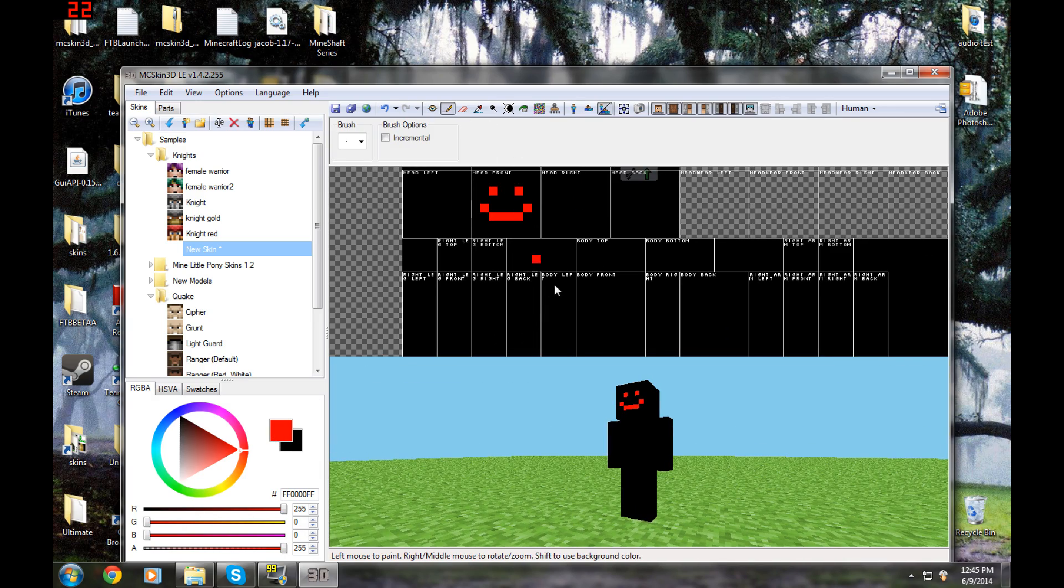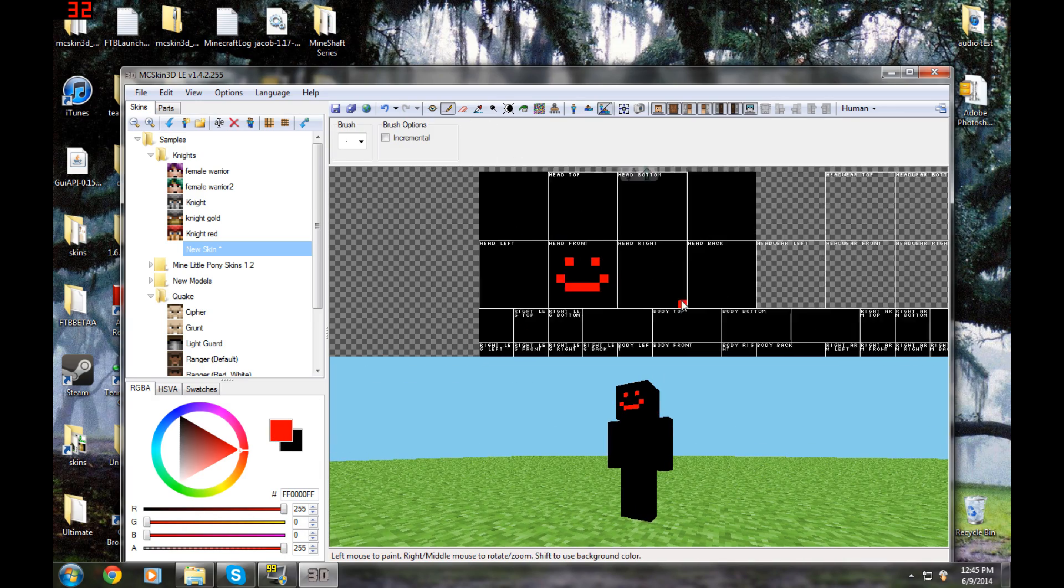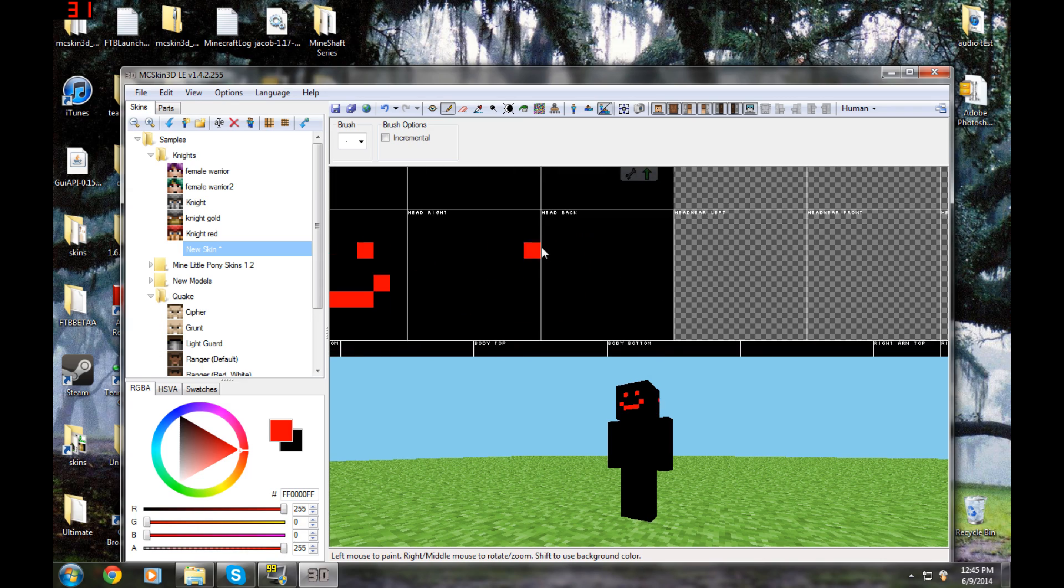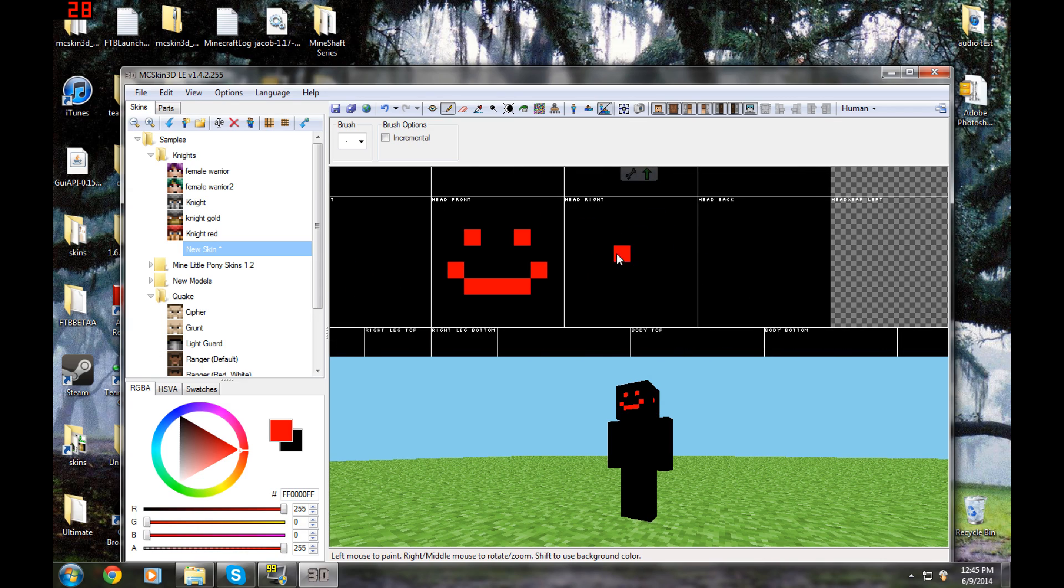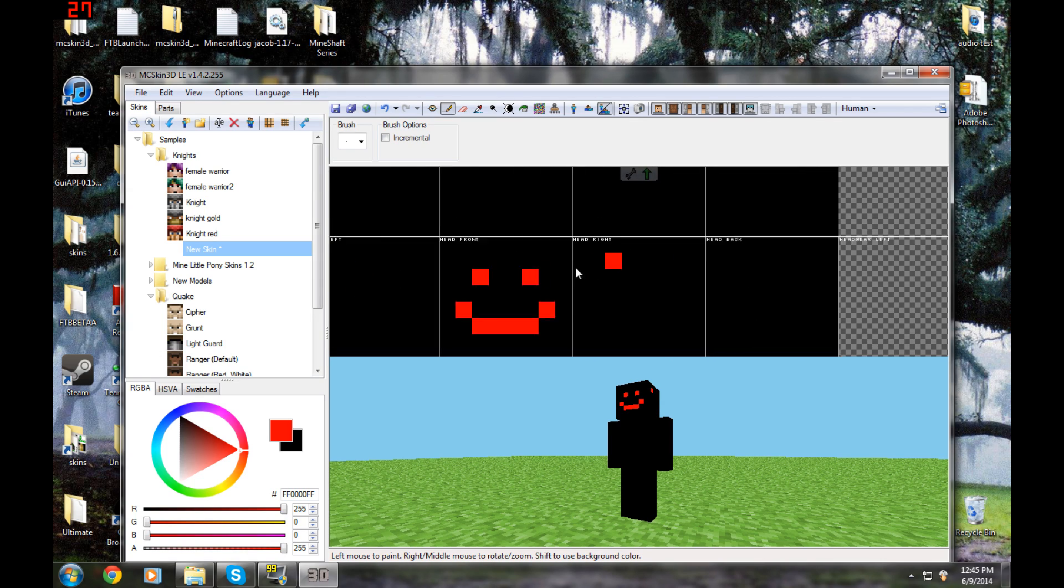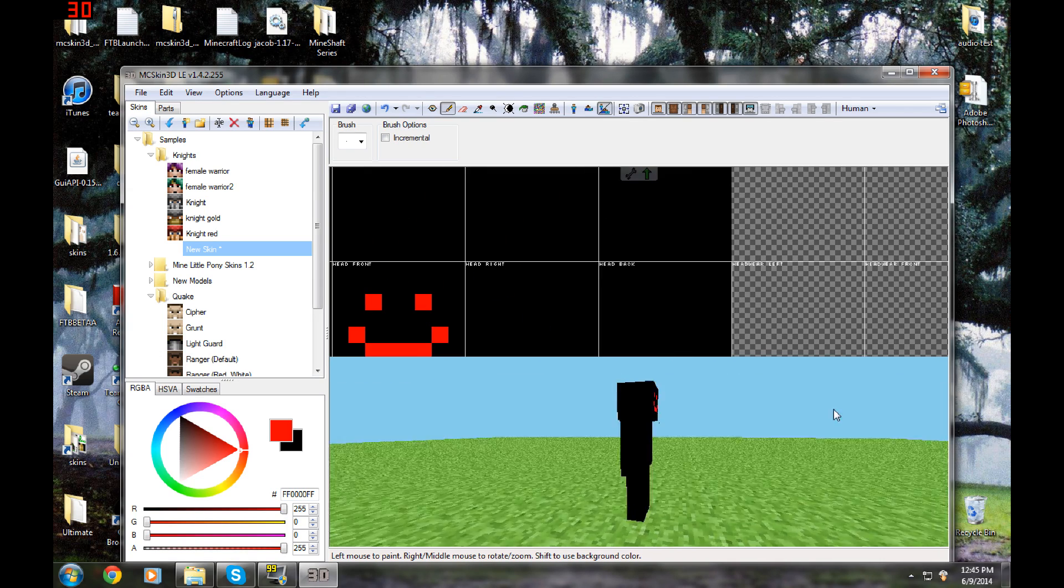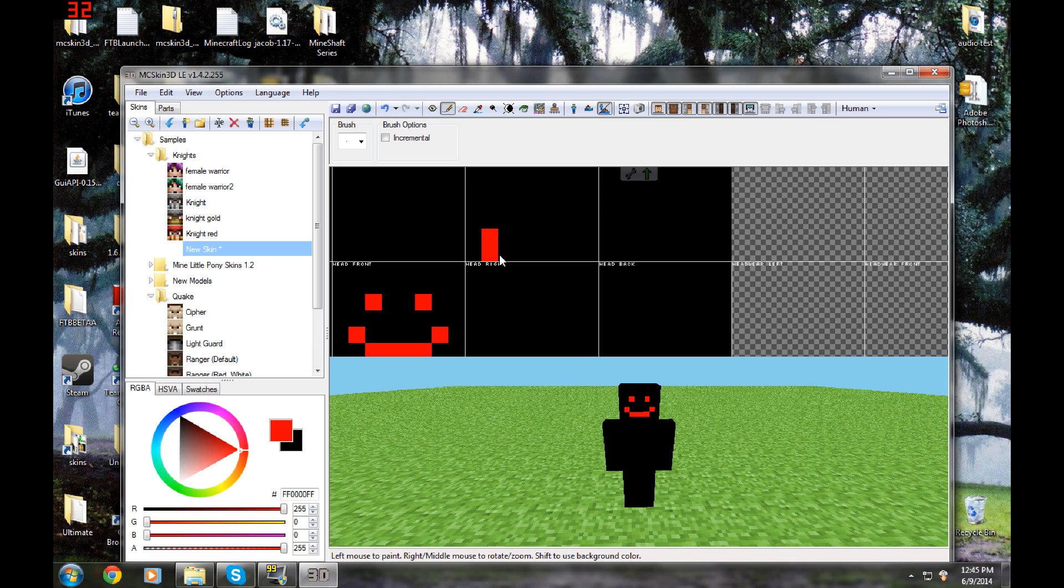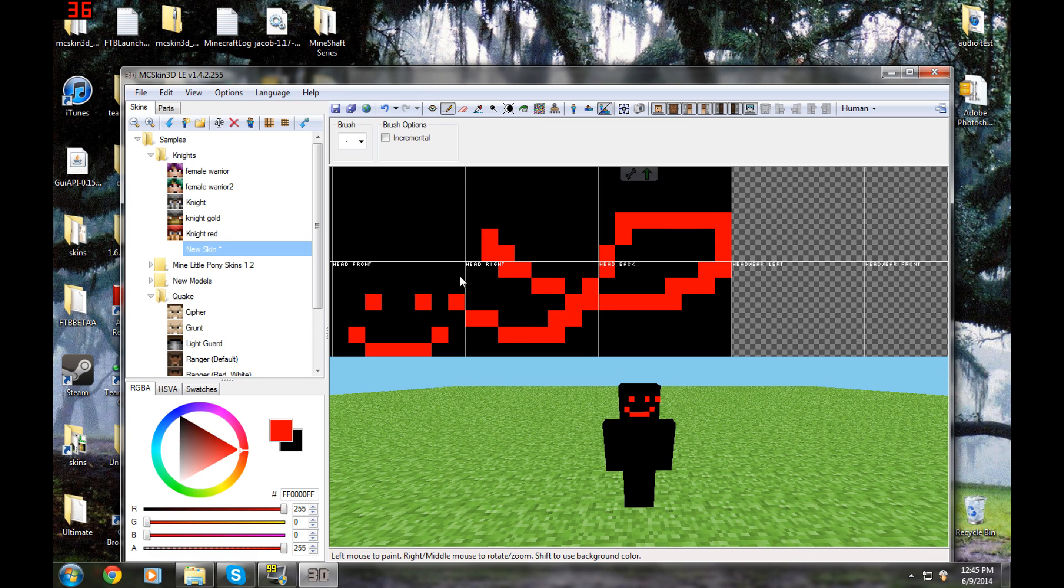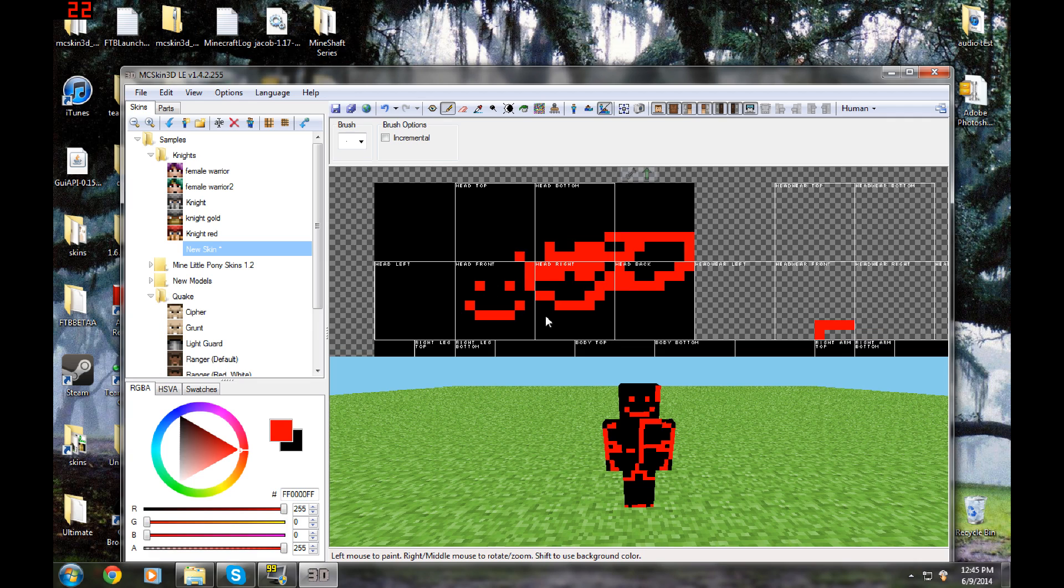Next is the pencil, which if you right click and drag you can move it around. But left clicking will actually draw on your skin. You can draw in here. You can also draw here.